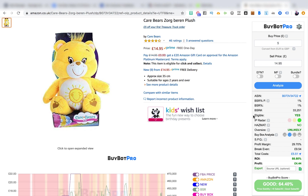I hope you found this video useful — that quick walkthrough of how to use BuyBot Pro and how to use it to analyse online arbitrage deals. Let me know if you have any questions in the comments section below. Drop a like on the video to let me know you liked it and if you want to see more of this kind of content. Thanks so much for watching, and I'll catch you in the next video.